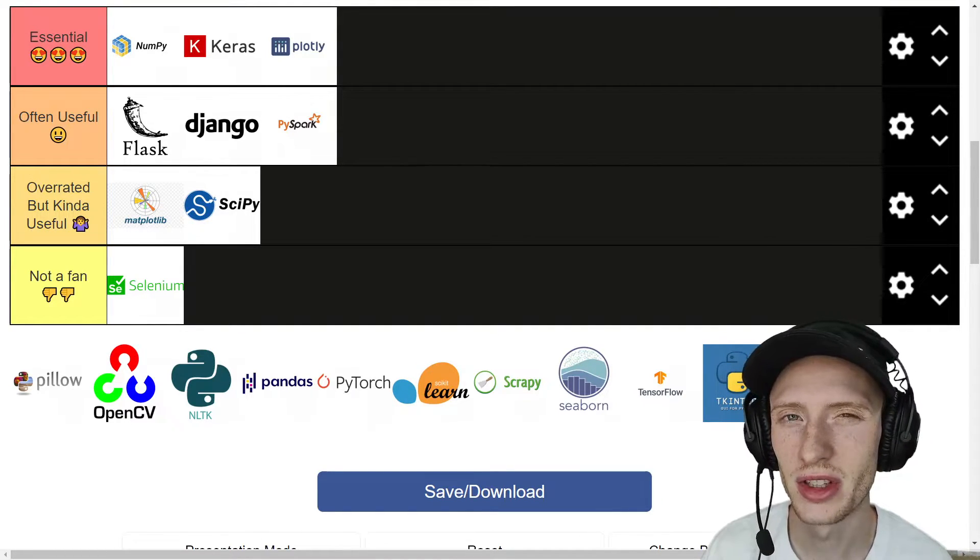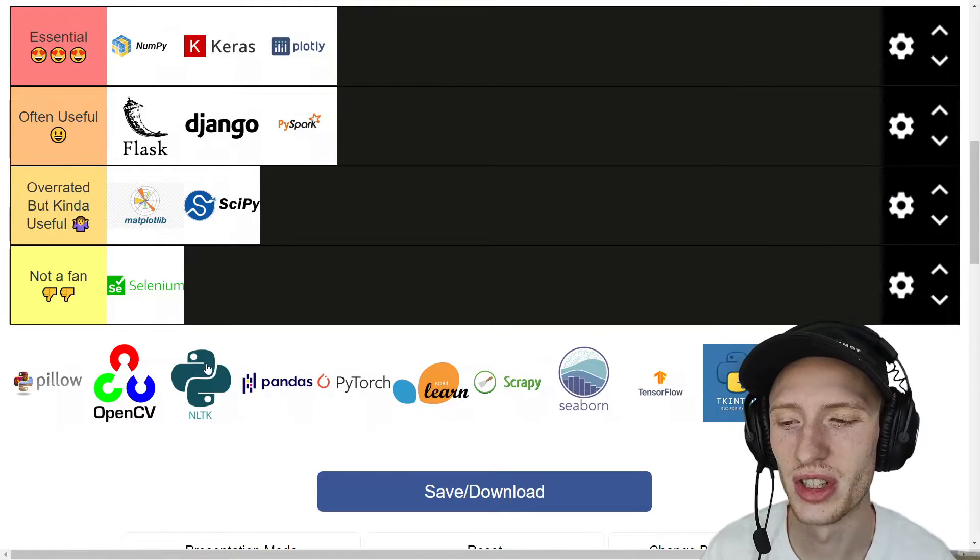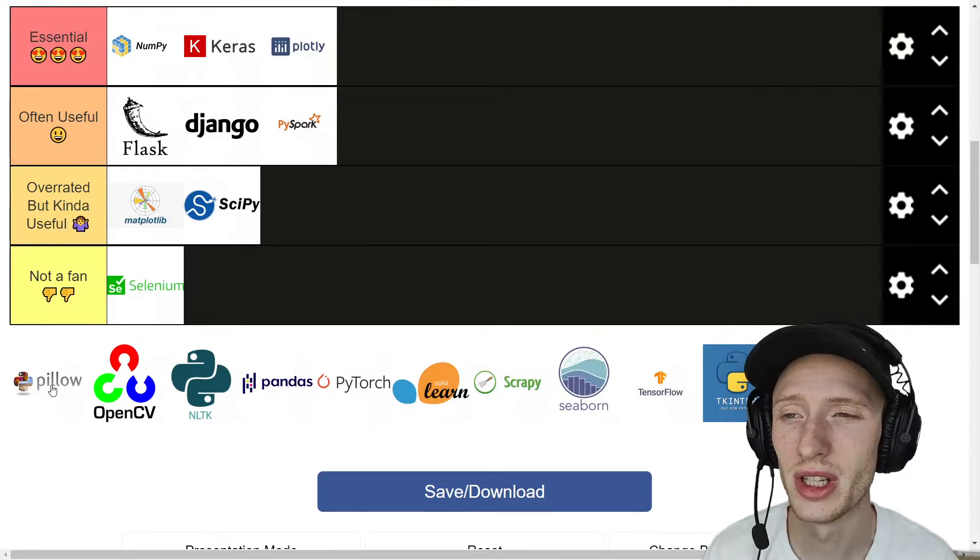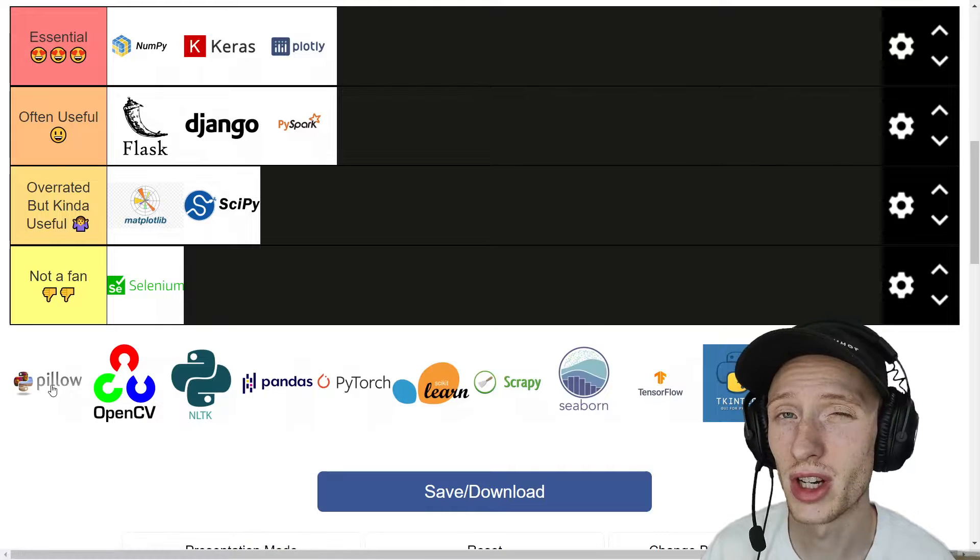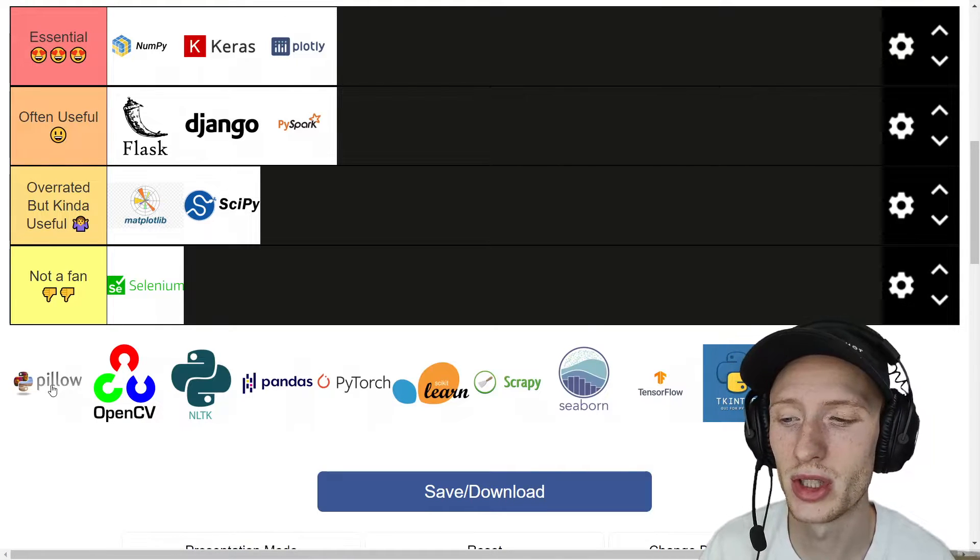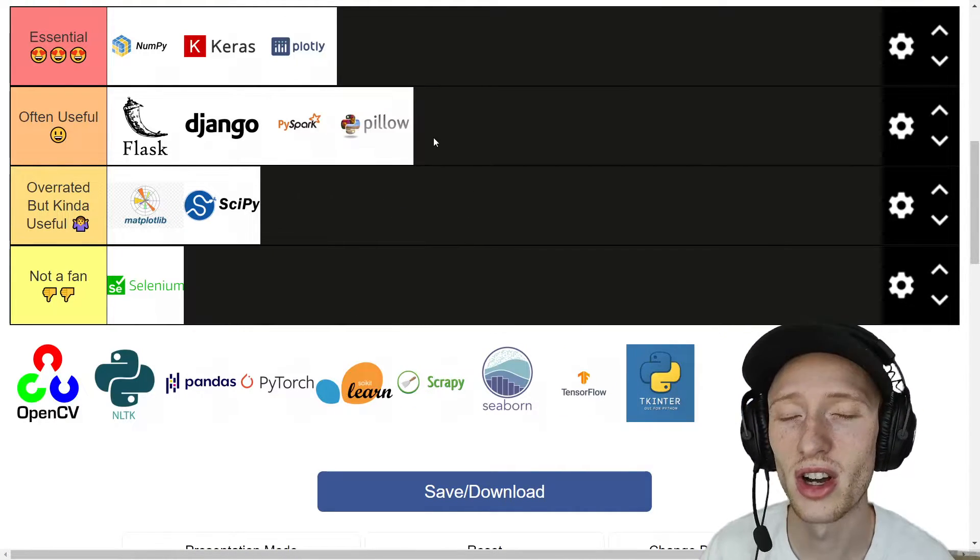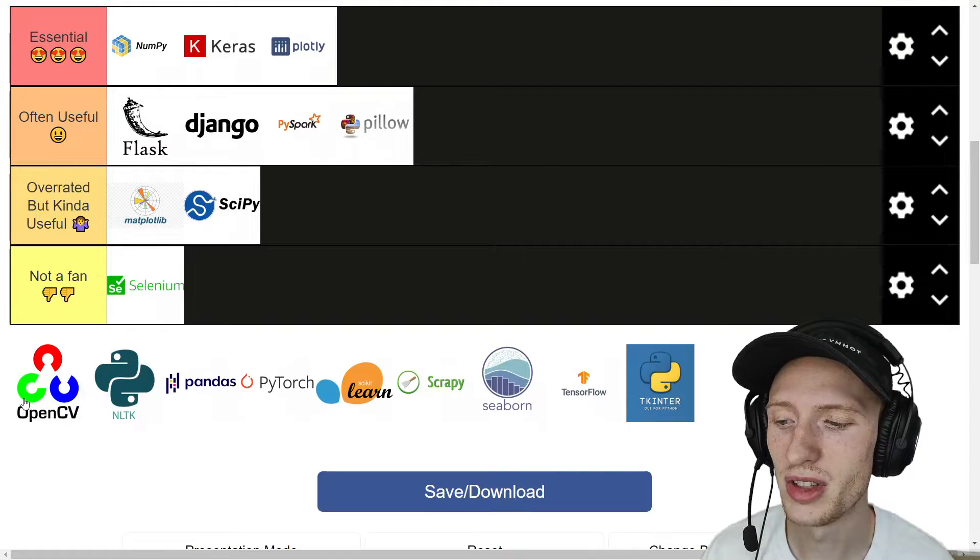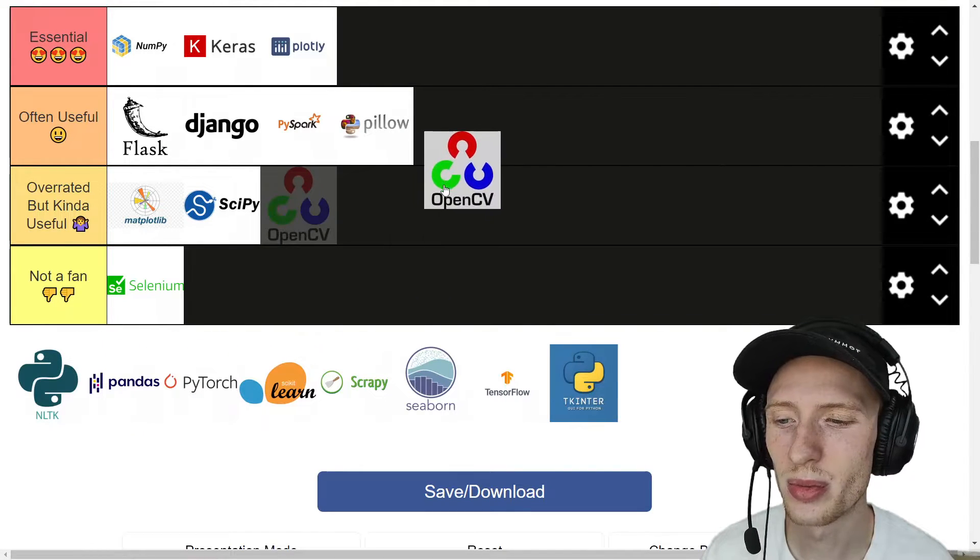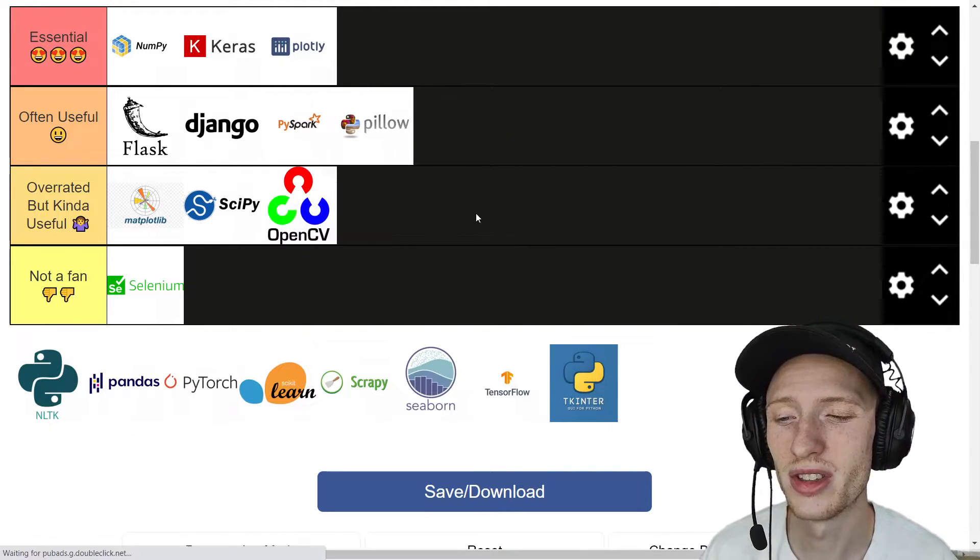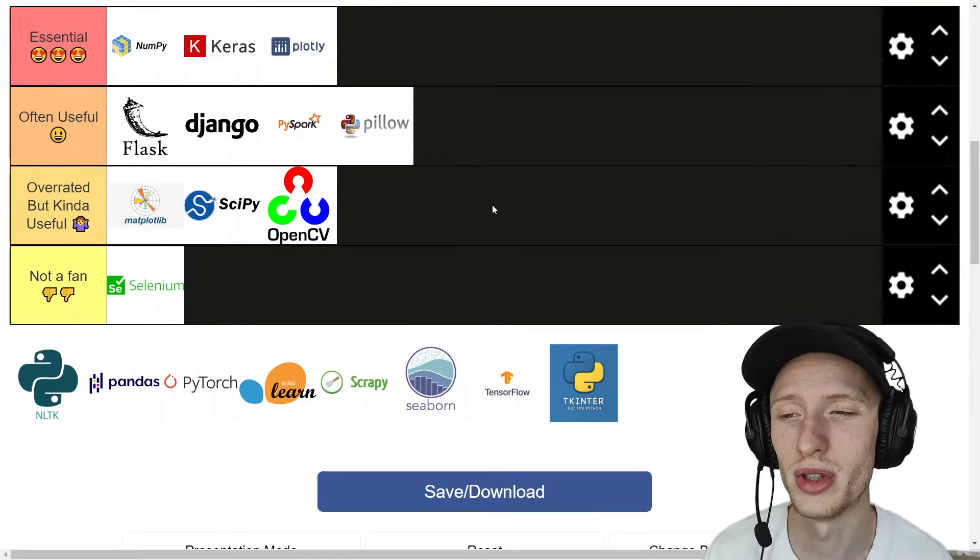I'm going to do a couple of these ones kind of quickly here because I bet they're not quite as interesting and a little bit less known. Pillow is for image processing. I very commonly use it whenever I want to change images, and so I find that it's often useful for me. And OpenCV I find is probably, for me, I'd have to put it as overrated. I'm sure a lot of people use it.